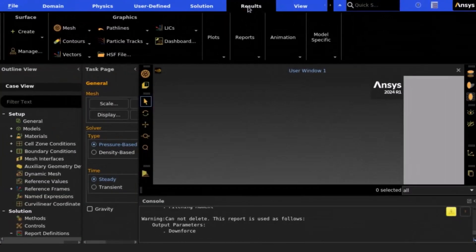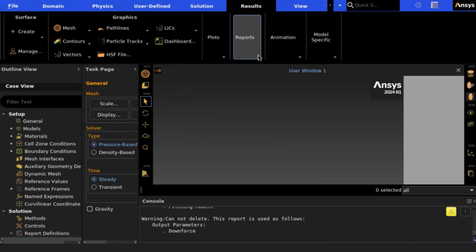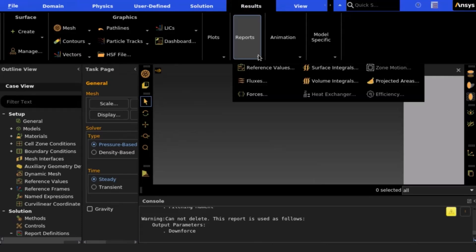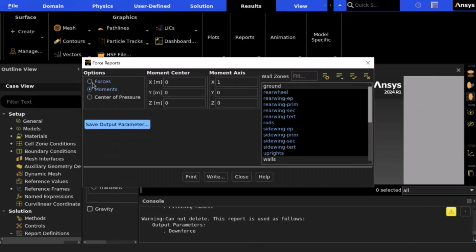To calculate the aero balance of our vehicle, we will first open the solved case file and data file in ANSYS Fluent. We then will navigate to the reports tab where we will select forces.